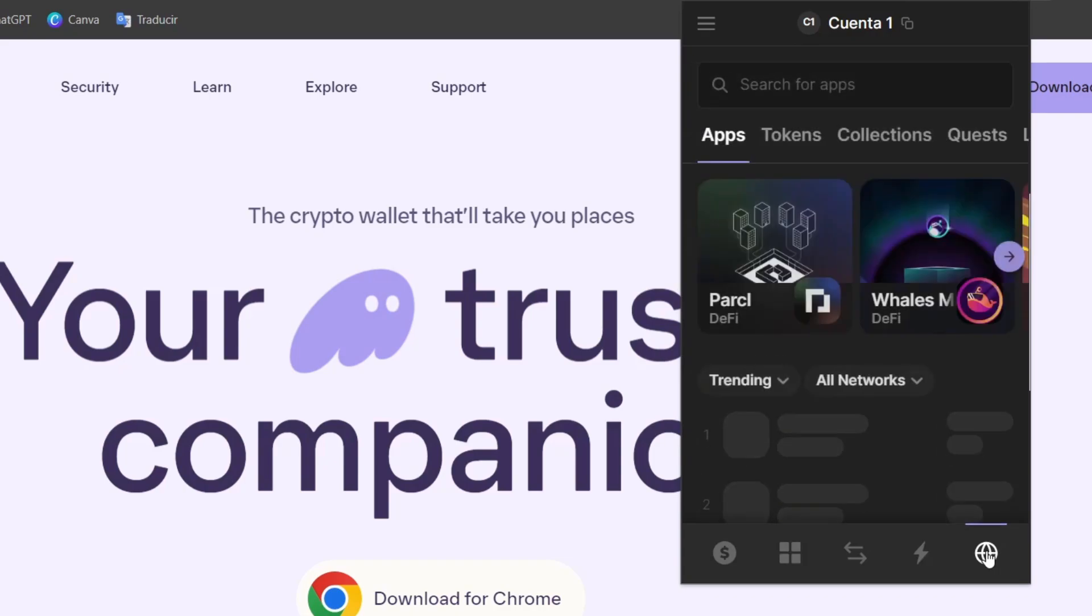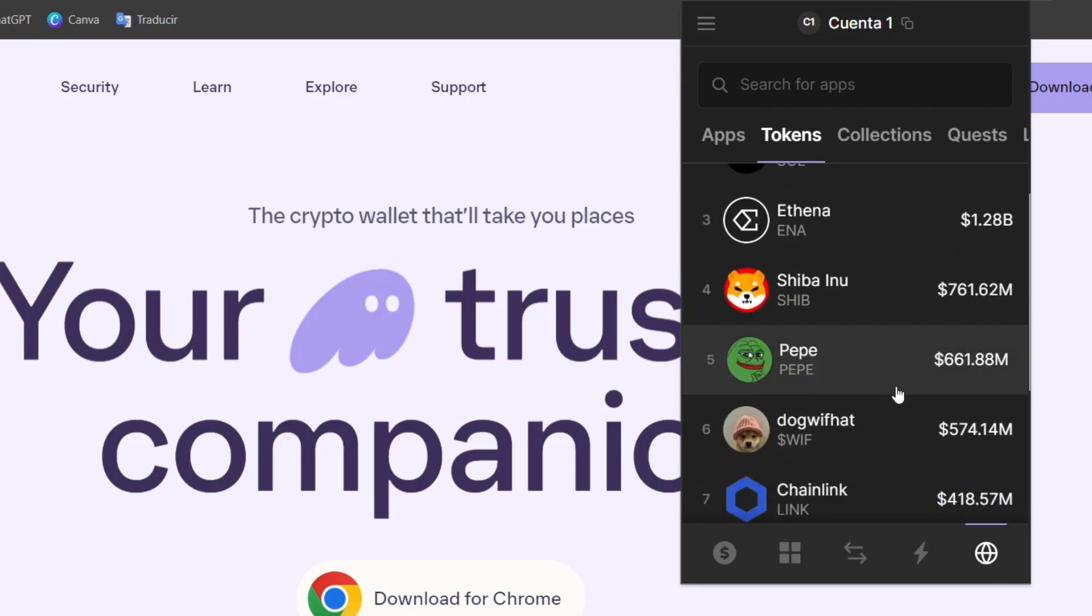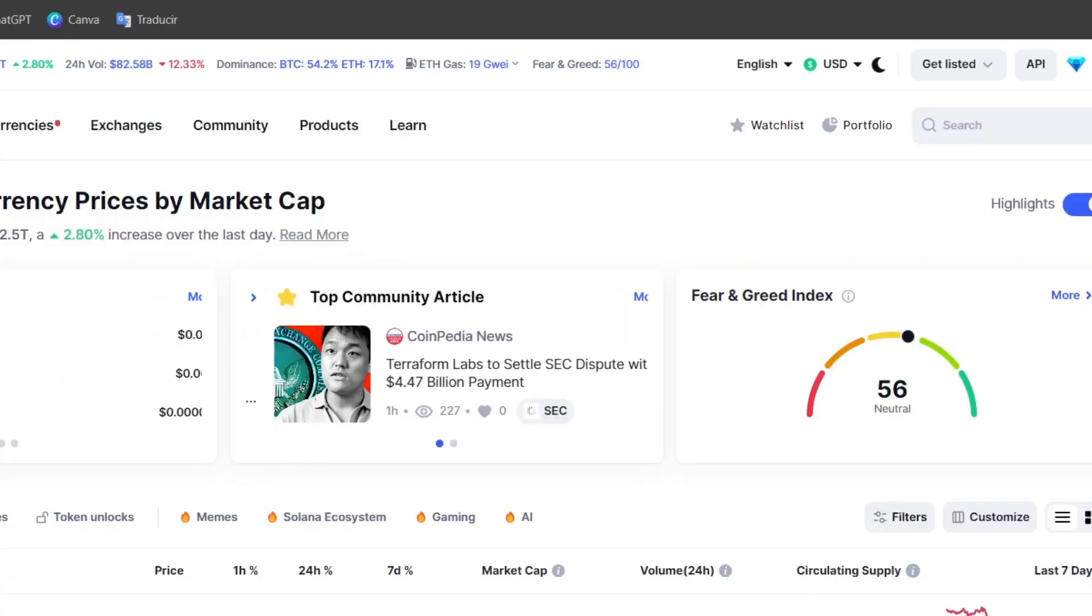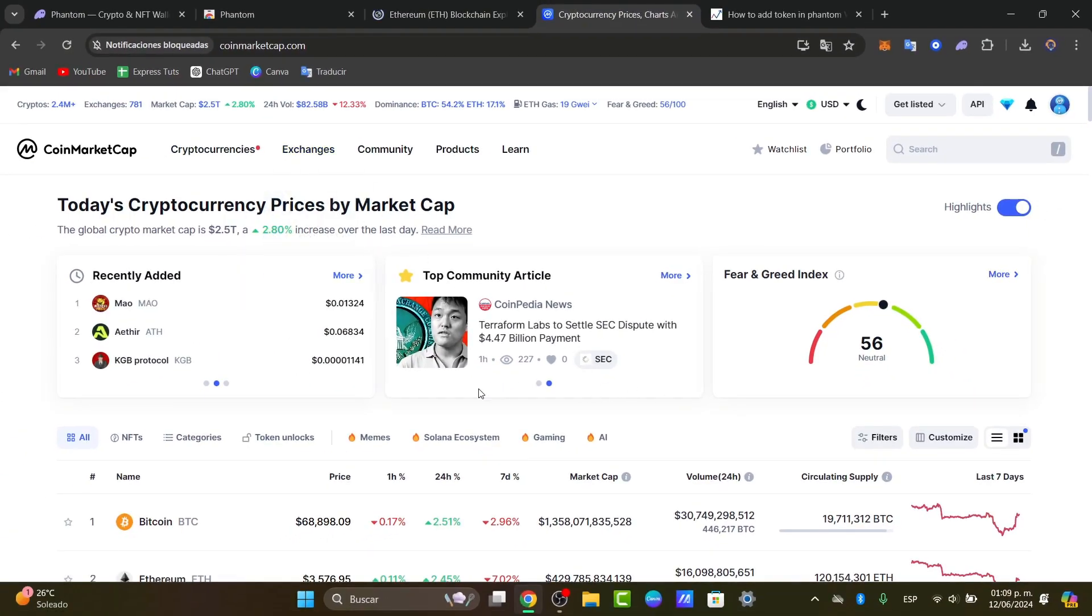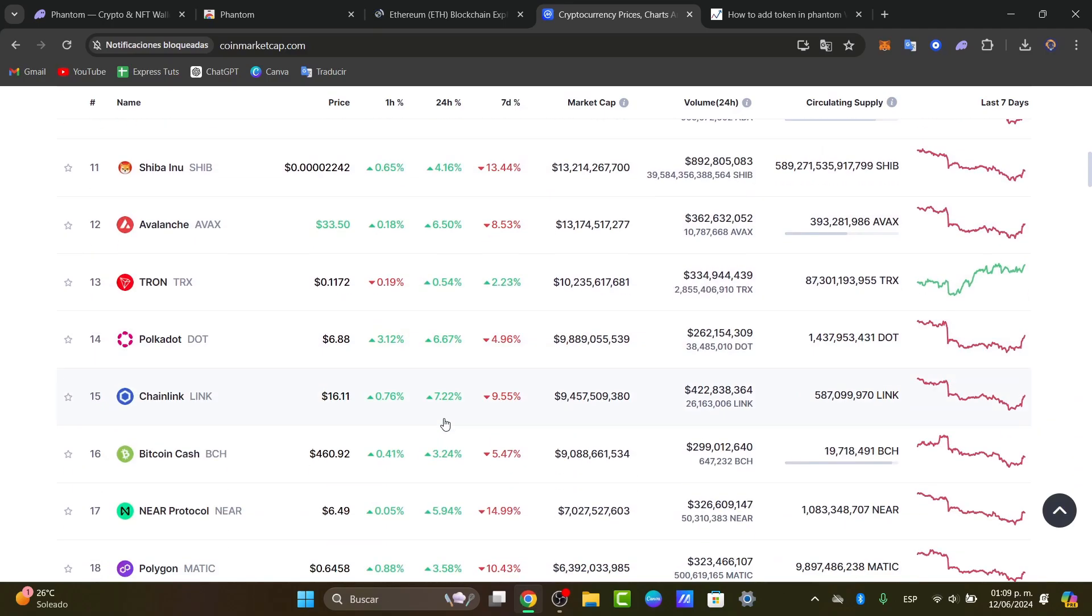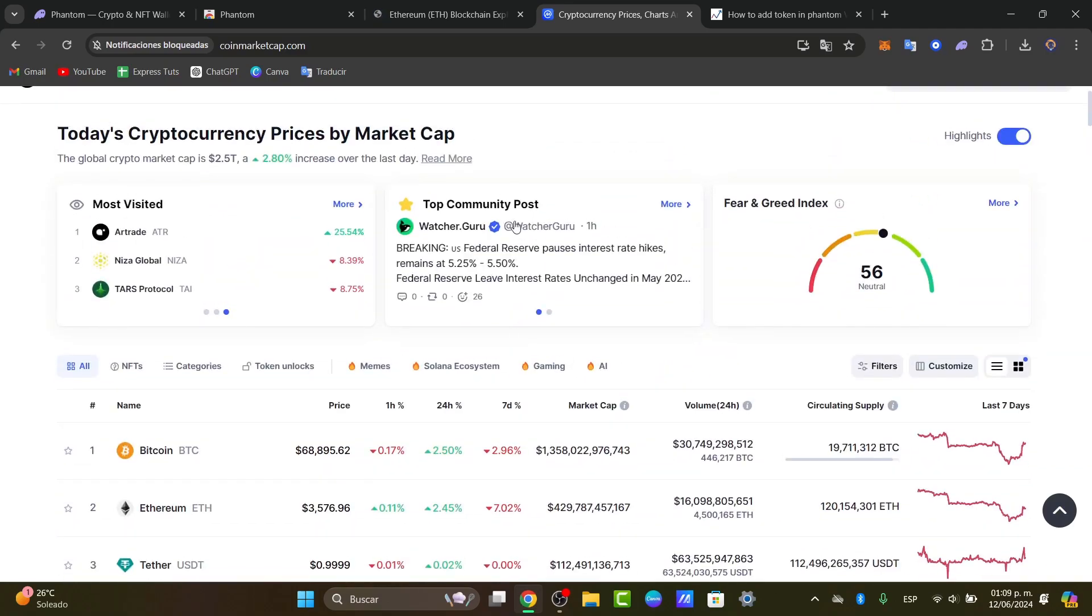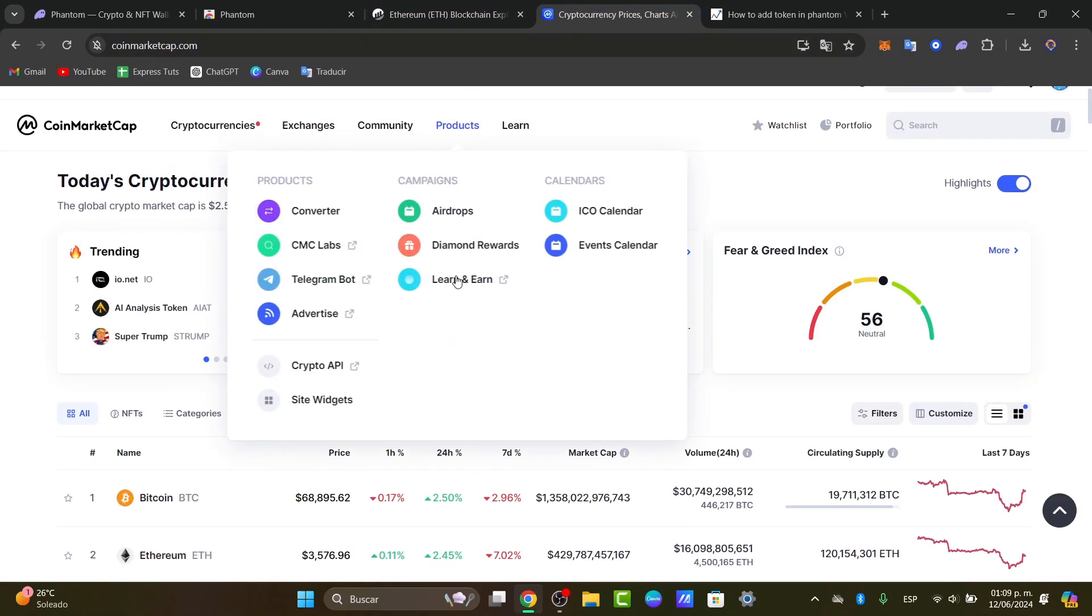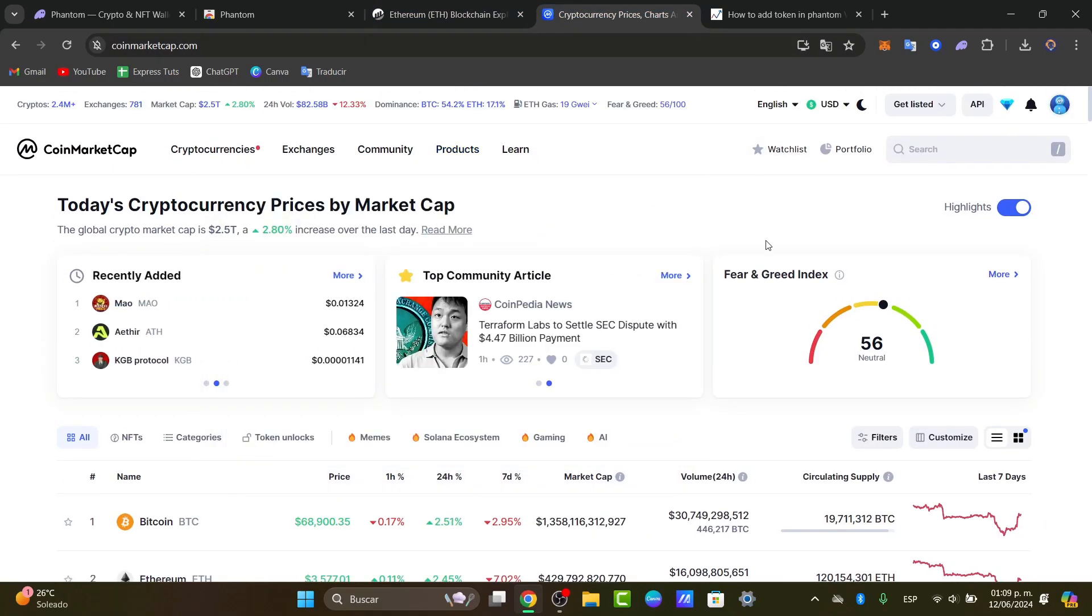So once you choose that information, what you want to do is to either locate the token directly here into your account, or what you can do is go directly into Etherscan or into CoinMarketCap.com where you can look out for all the tokens you want and look out for a custom address. So the custom address will be the main key to add it directly into your Phantom wallet.